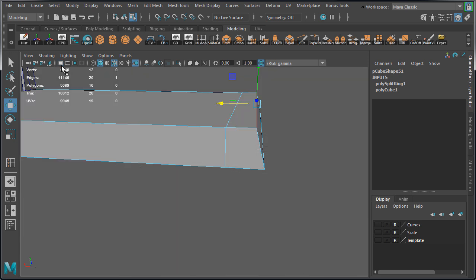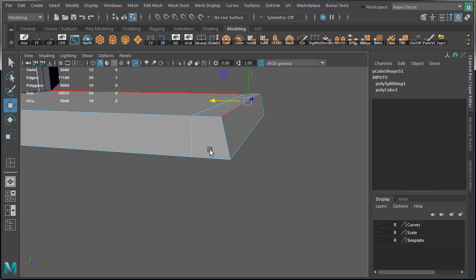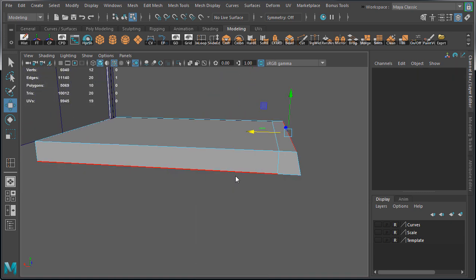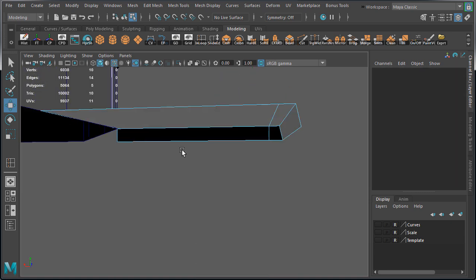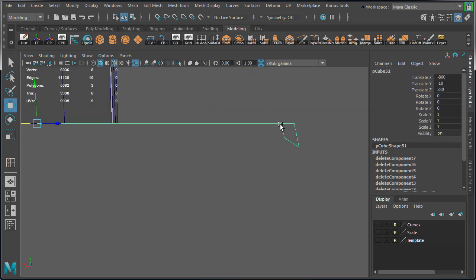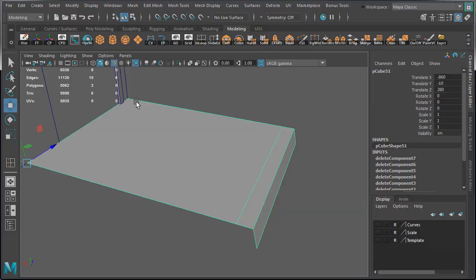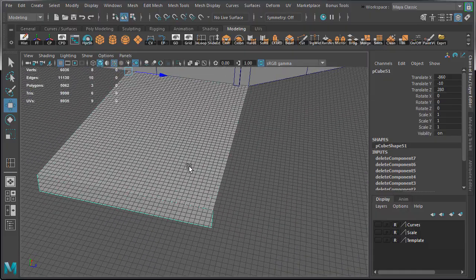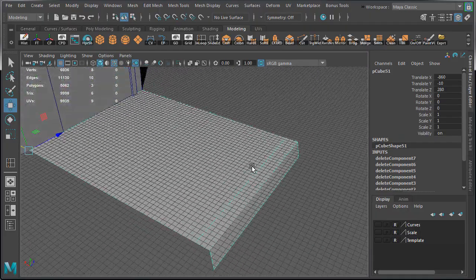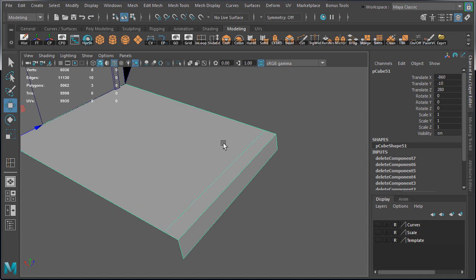Let's temporarily disable the grid so we can see better by clicking on this icon. And delete faces on the sides, bottom and back. We're not going to need them. So all we are left with is this shape.